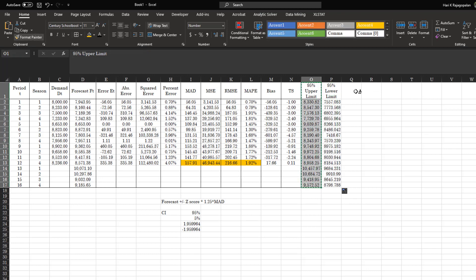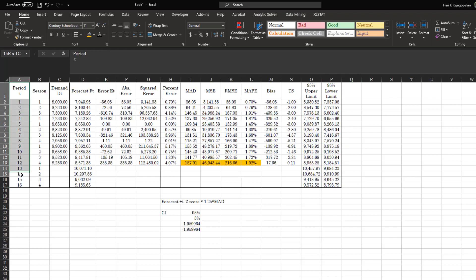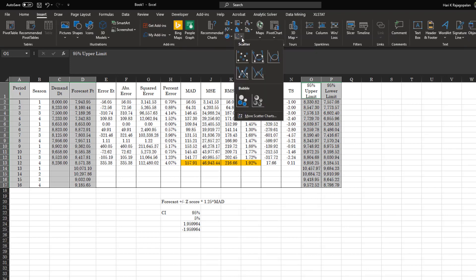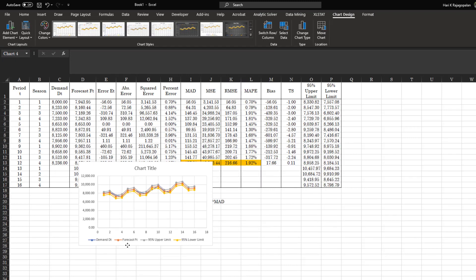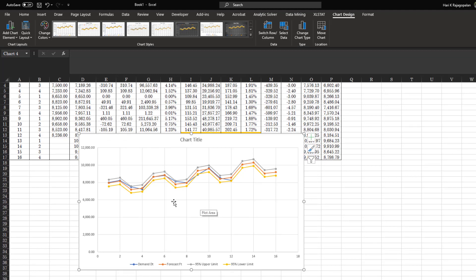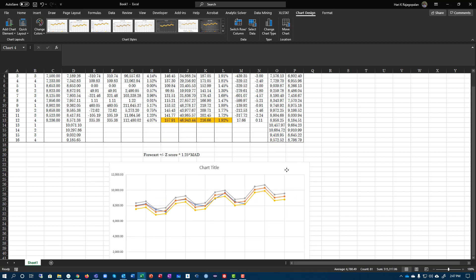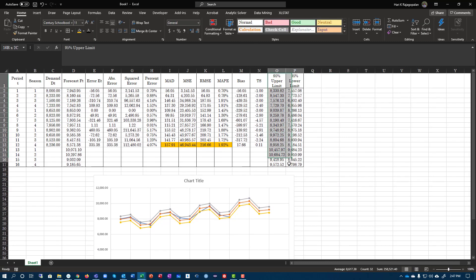Now we have our lower limit. We can plot this whole thing: time period, demand, forecast, upper limit, and lower limit. Use Ctrl to do the selection, select the data, and here we go — we have created a chart. The blue area is your demand, the orange area is your actual forecast, and you have your upper and lower limits. You're 95% confident that your values are going to be between this upper and lower level.